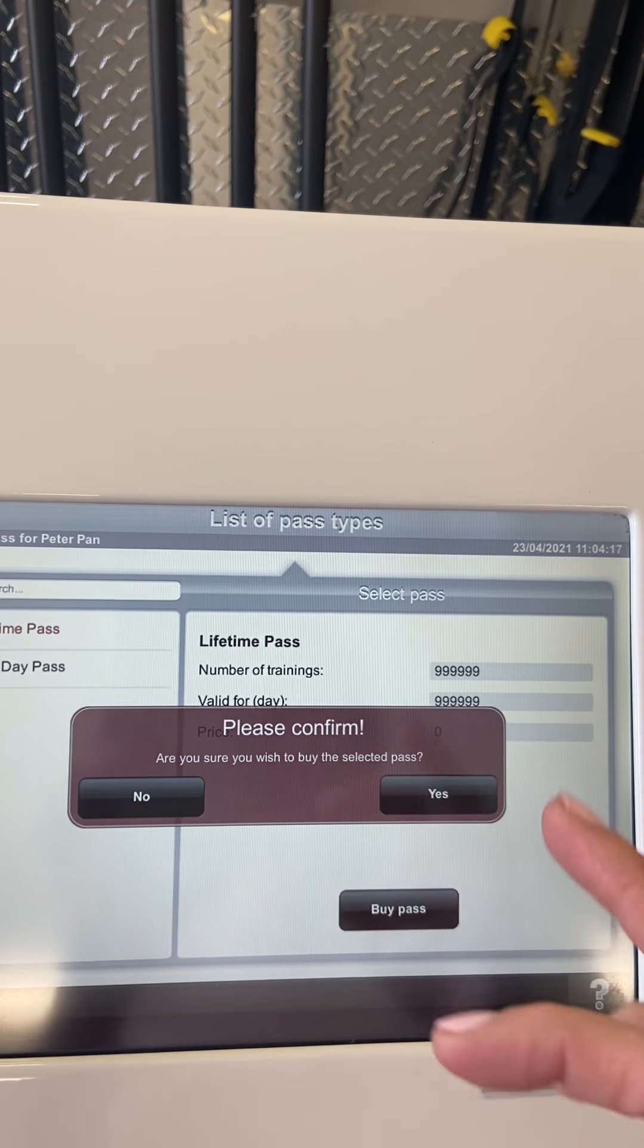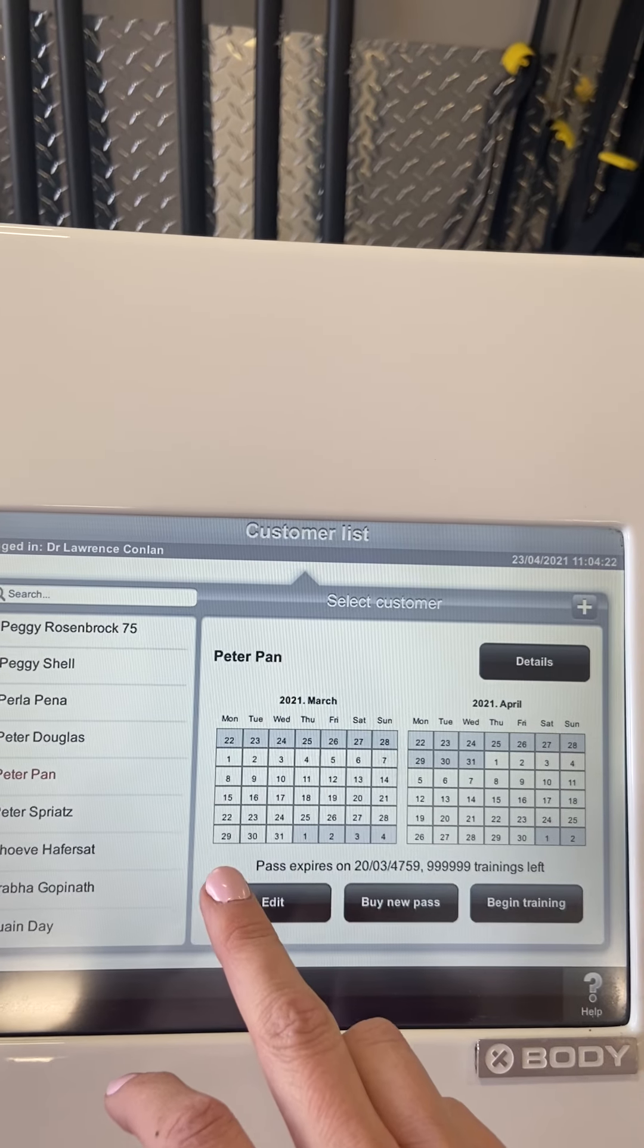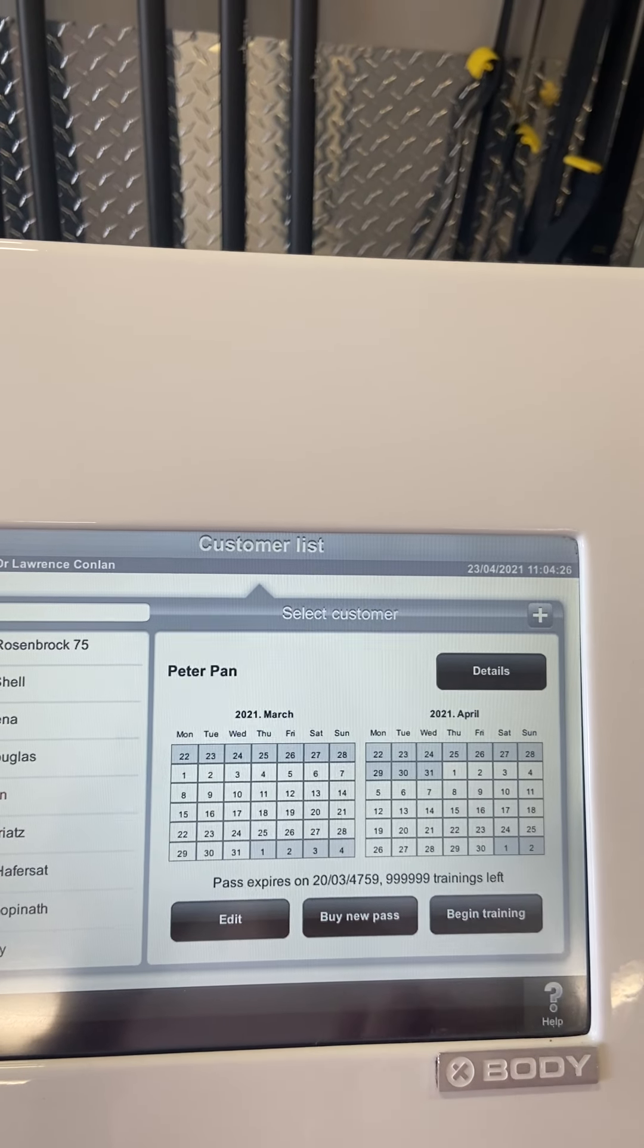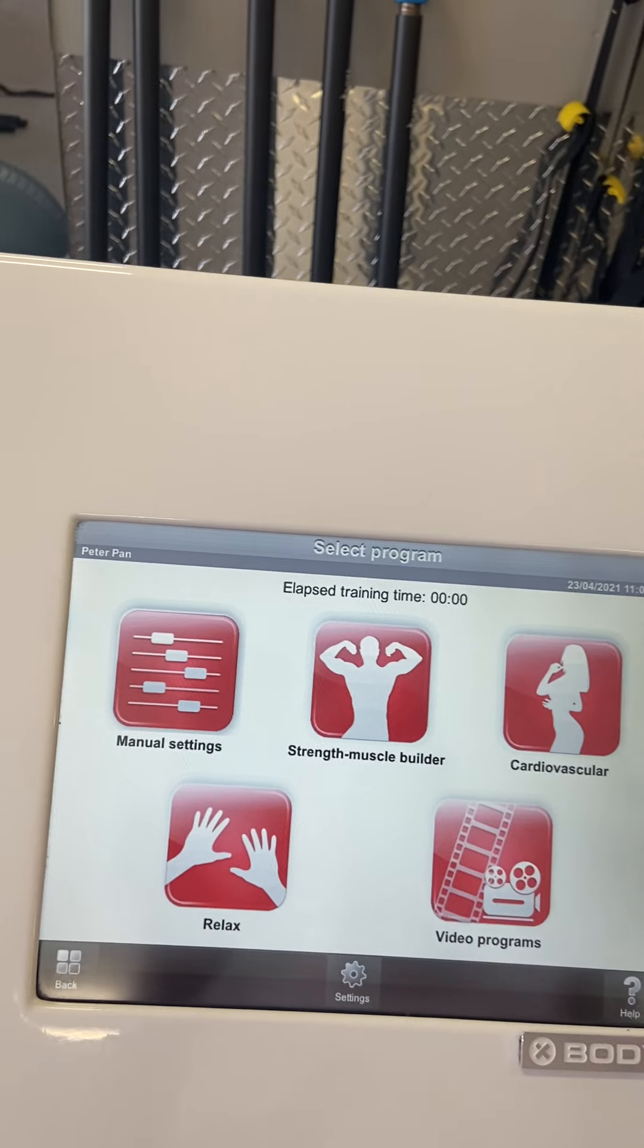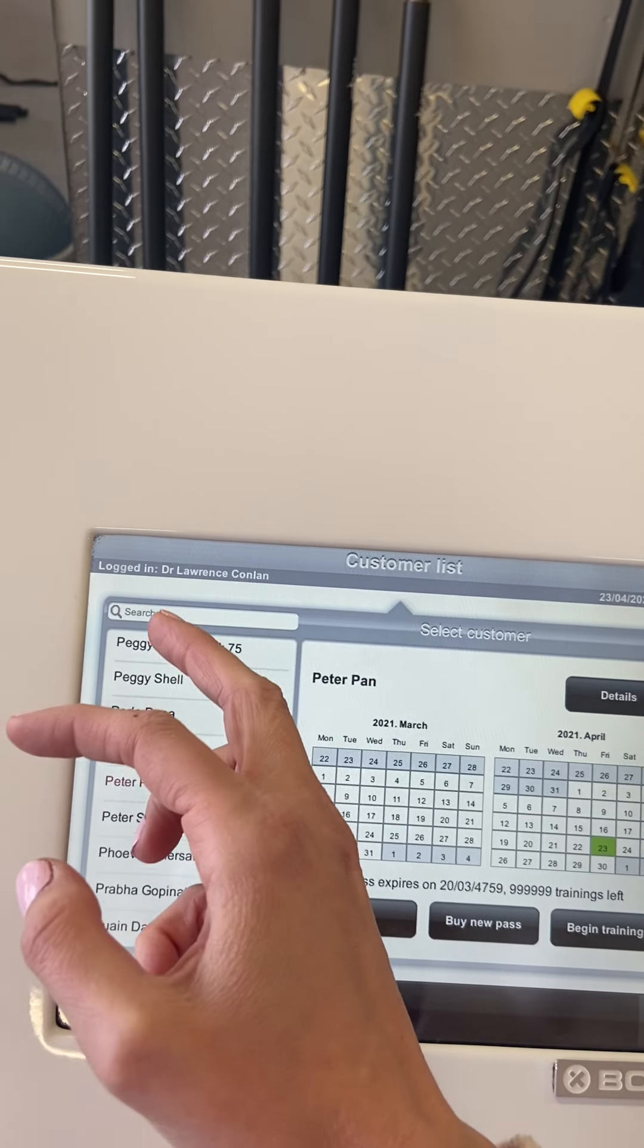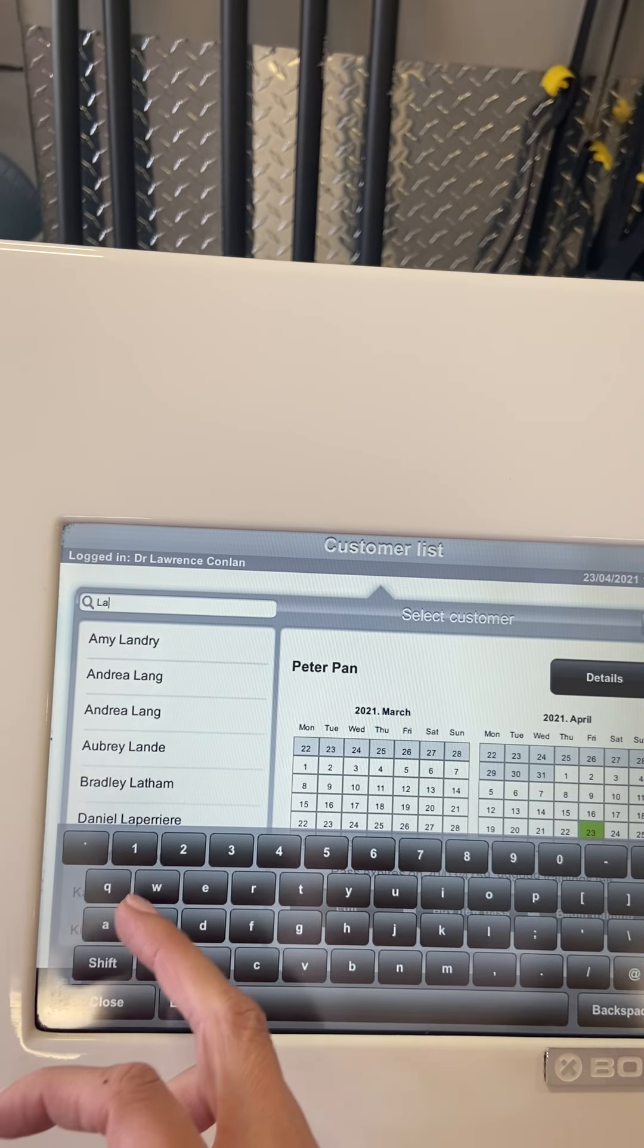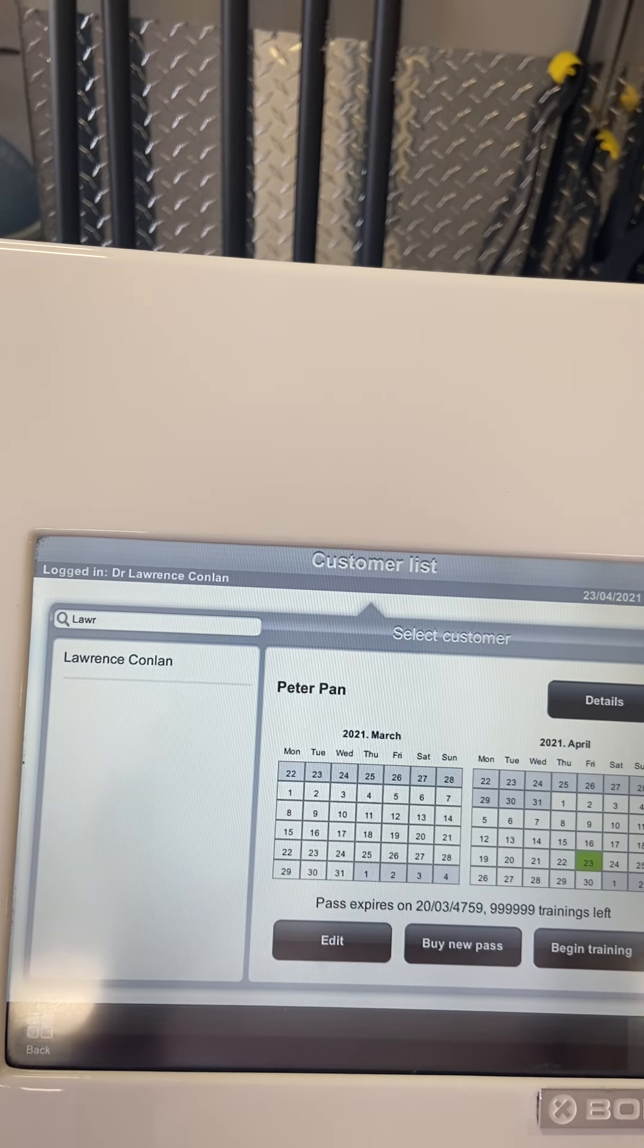You can buy the pass, please confirm, yep. And now you'll see Peter Pan has got for a very long time all those trainings and you'll be able to hit begin training. Cool, I'm just going to take you back out of this again.